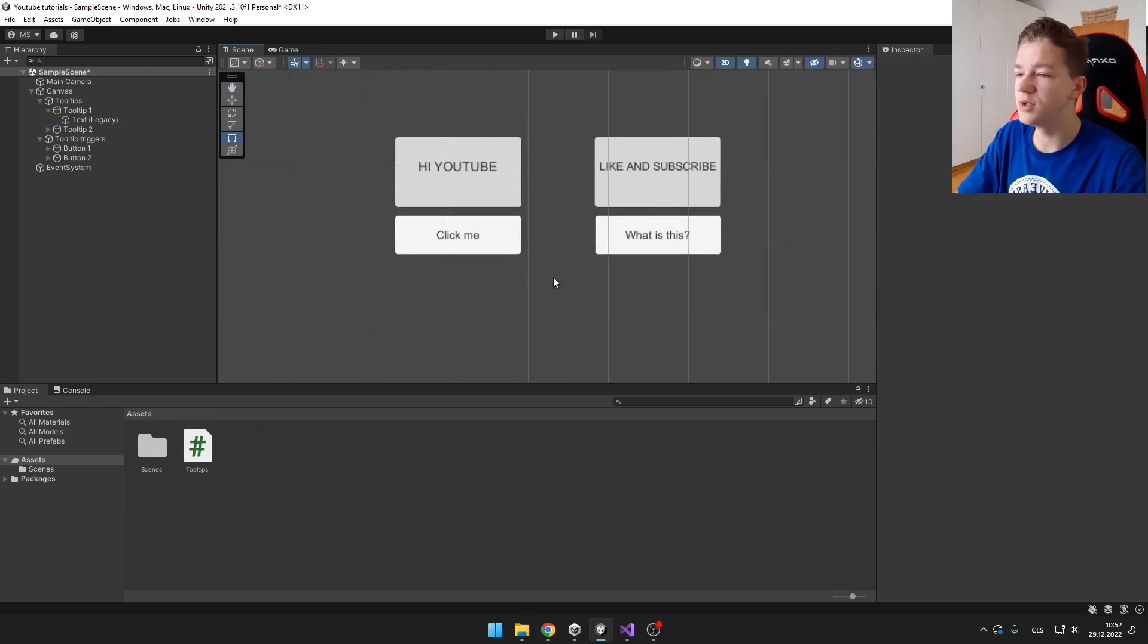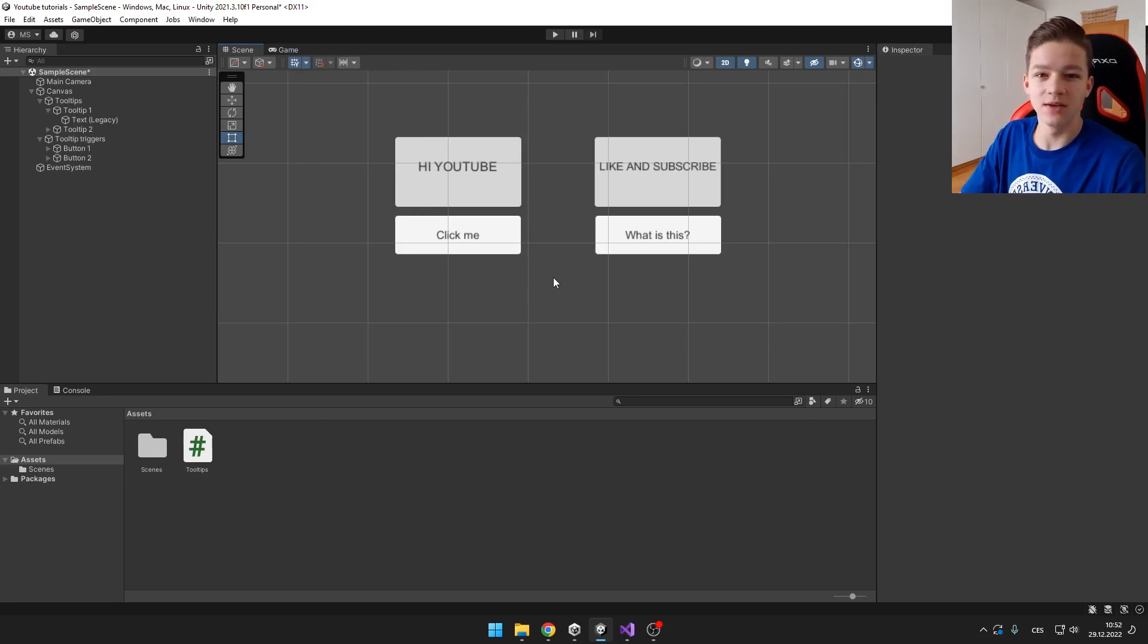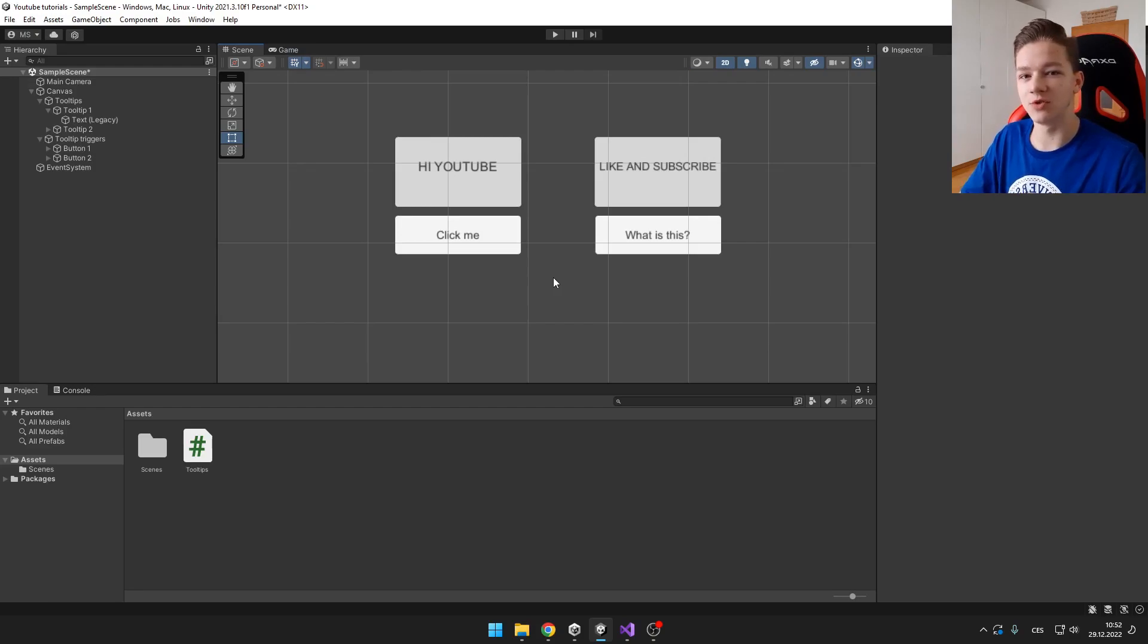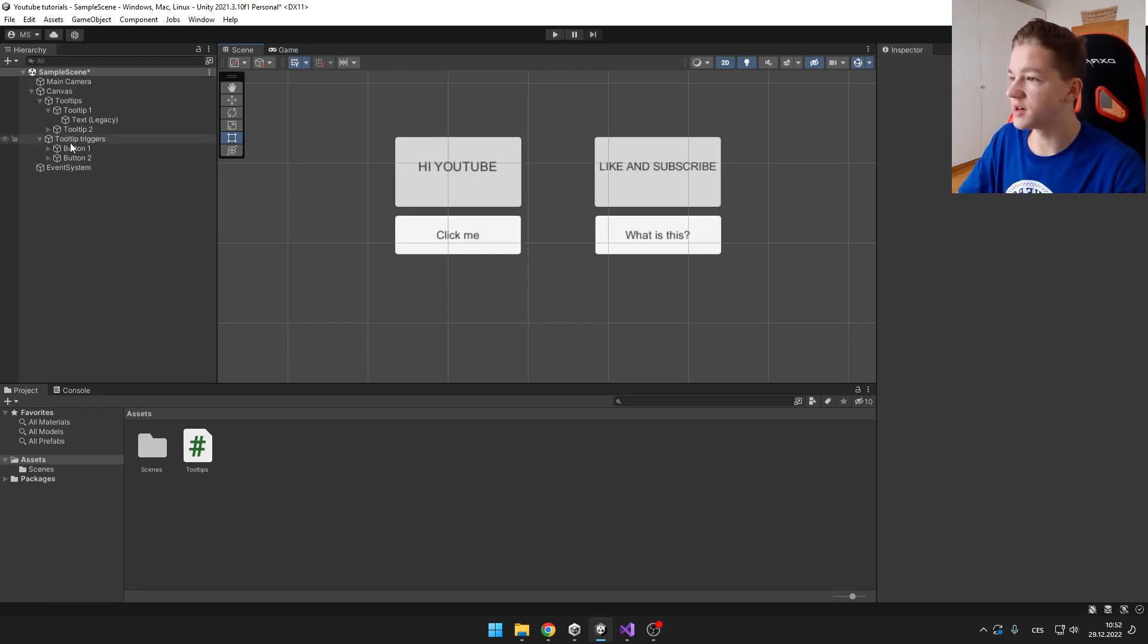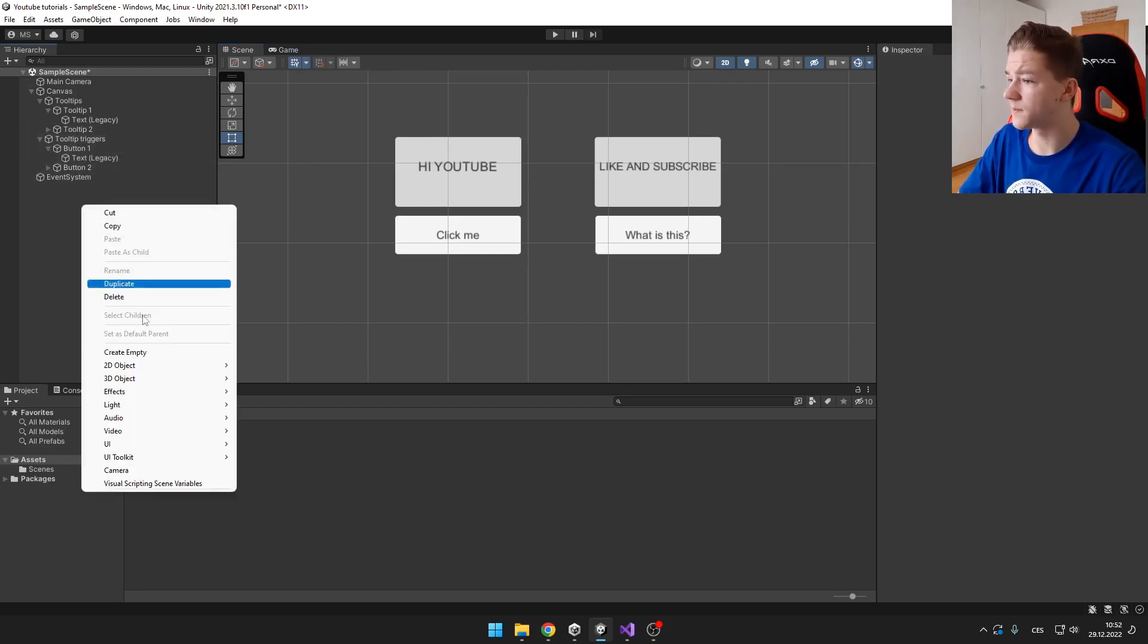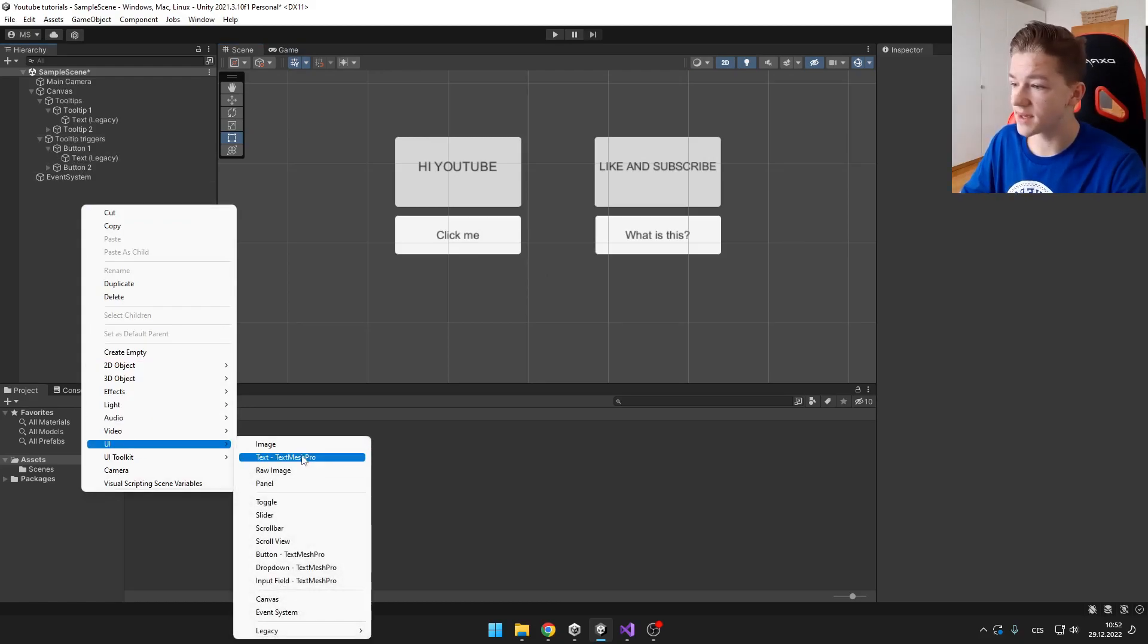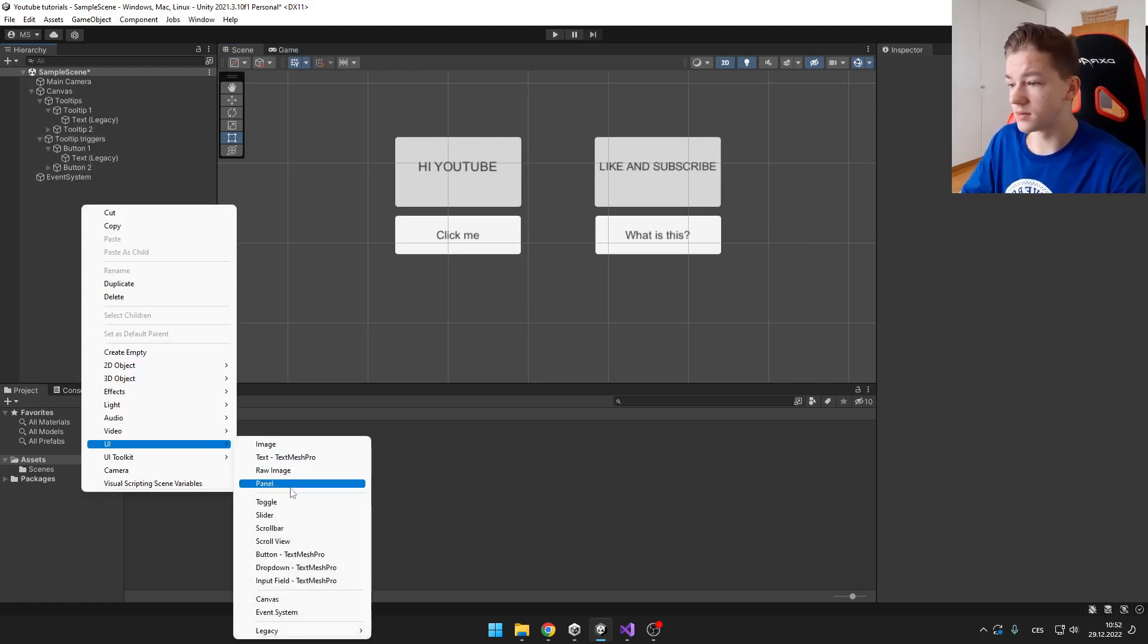Then you need to have some tooltip triggers which are those UI elements. When you hover your mouse over them, the tooltip shows. The tooltip trigger can be anything. It can be like image, text, panel,